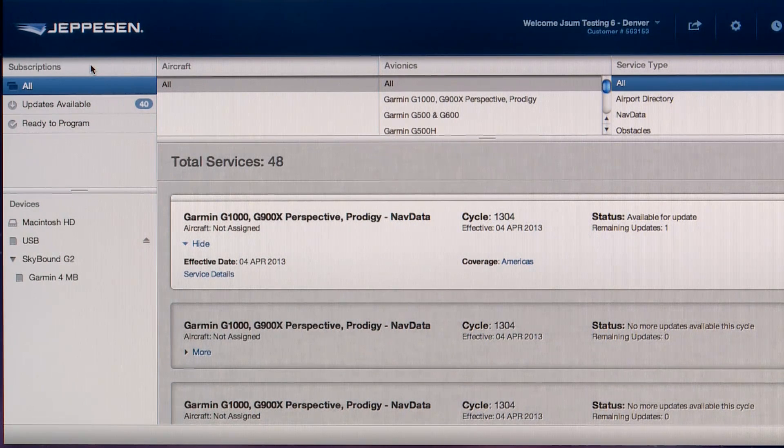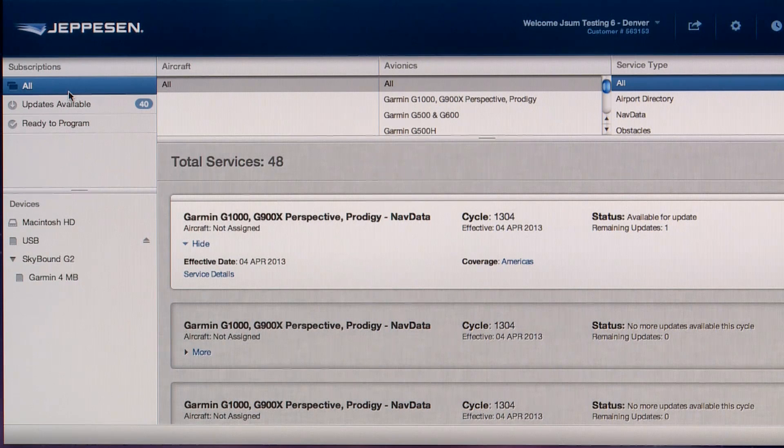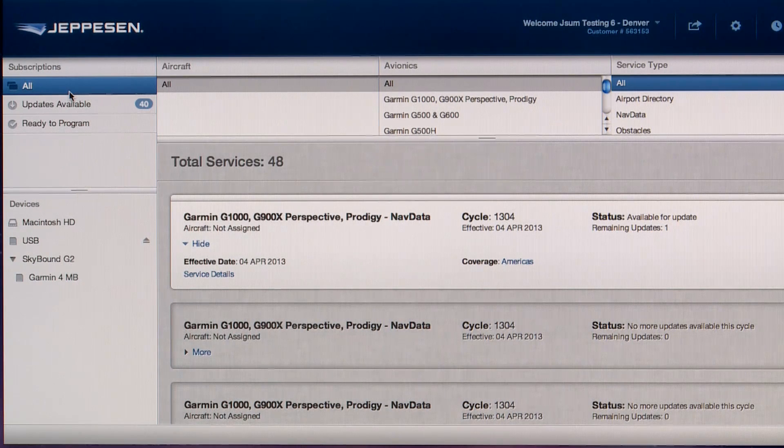The Subscriptions area contains three categories. All, all of the services you subscribe to.